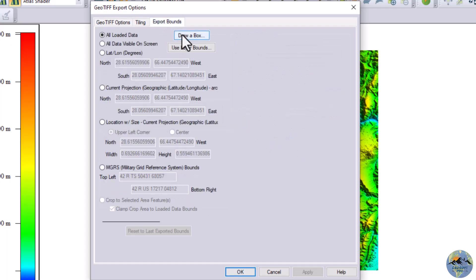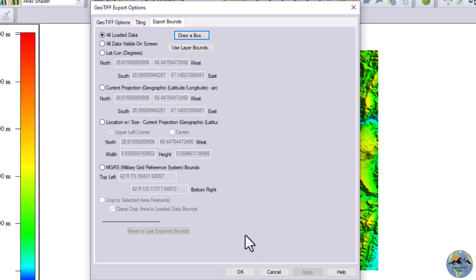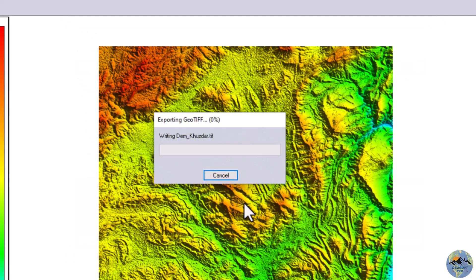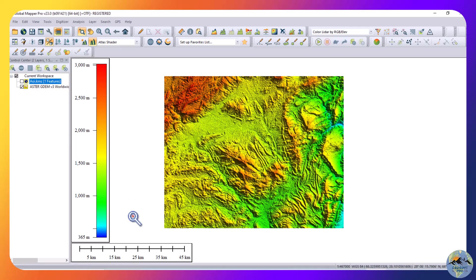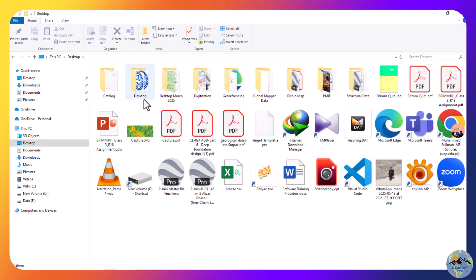Under Export Bounds, if you need to export only part of this digital elevation model, you can draw a box and select that area — only that area will be exported. For now I will cancel that. Click OK, select my folder, name it 'DEM', and save it. It will take a certain time to export. The file has now been exported.